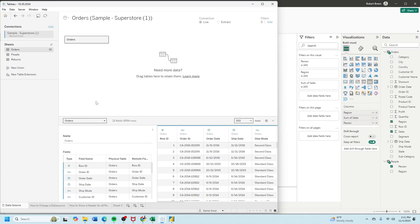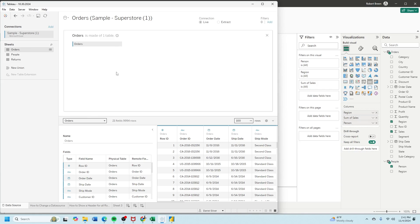Now we want to create a join. Let's click on the drop-down on the orders table. Select open and bring the people table next to orders.